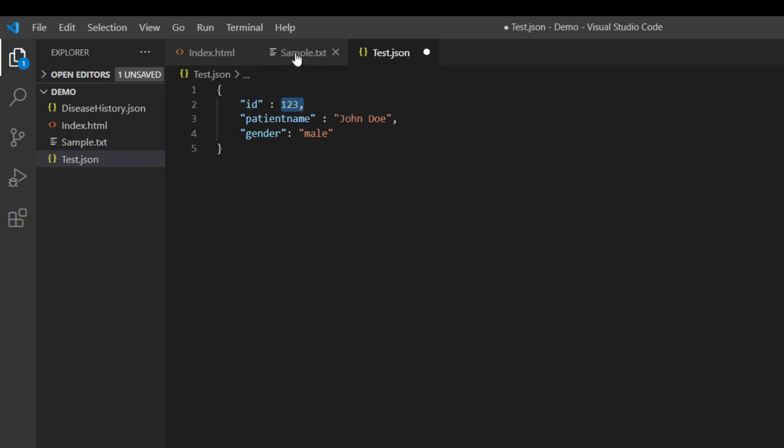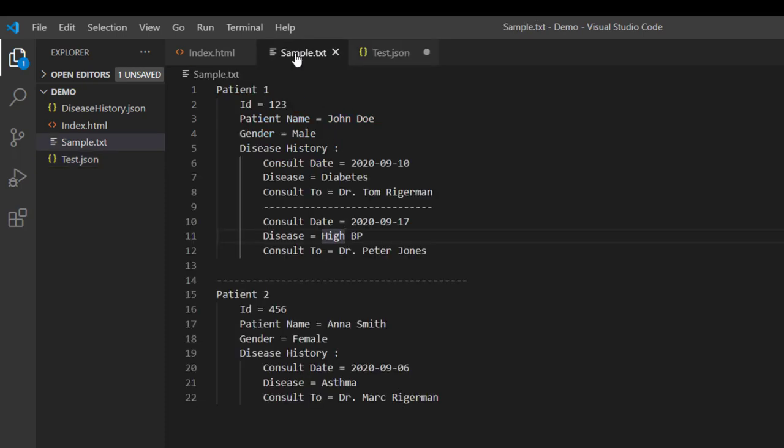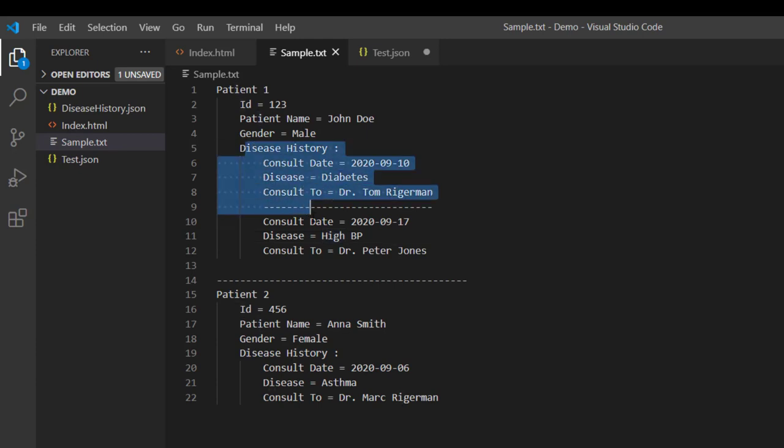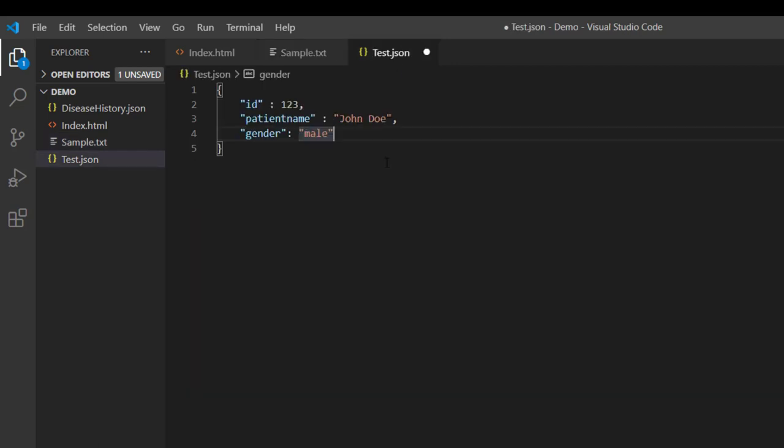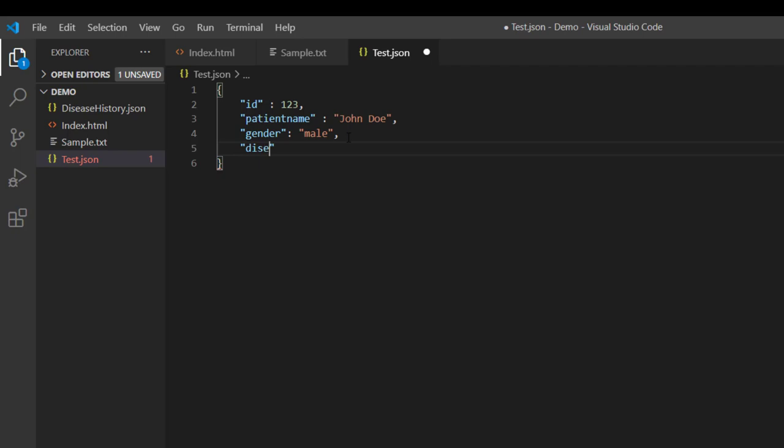As we know that as per this document we have a list of disease history. So it's common that any person could be having multiple diseases. And here we are going to use the array syntax beginning and ending with square braces. So first let me give the key name and now let me define the square braces and within this array let us define the disease history object.